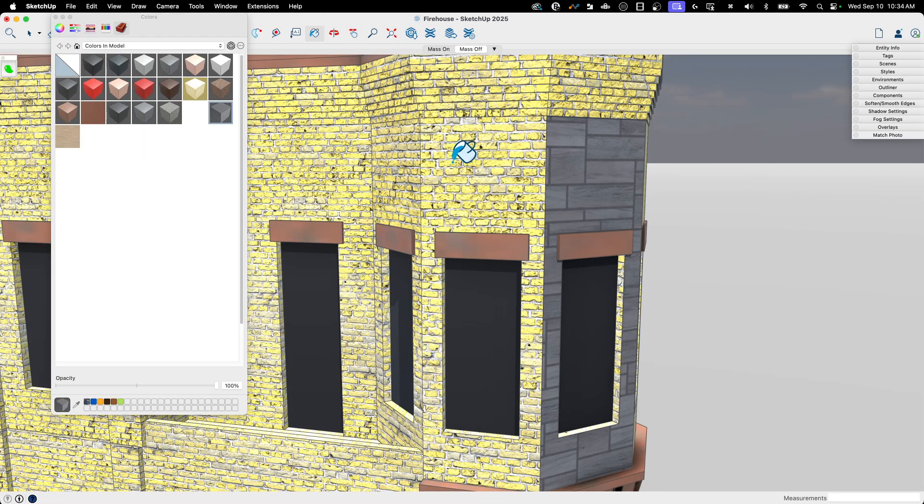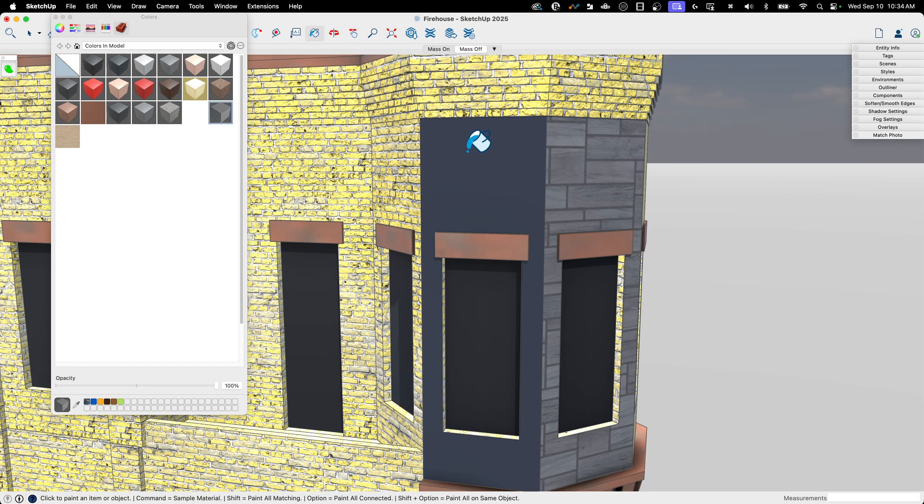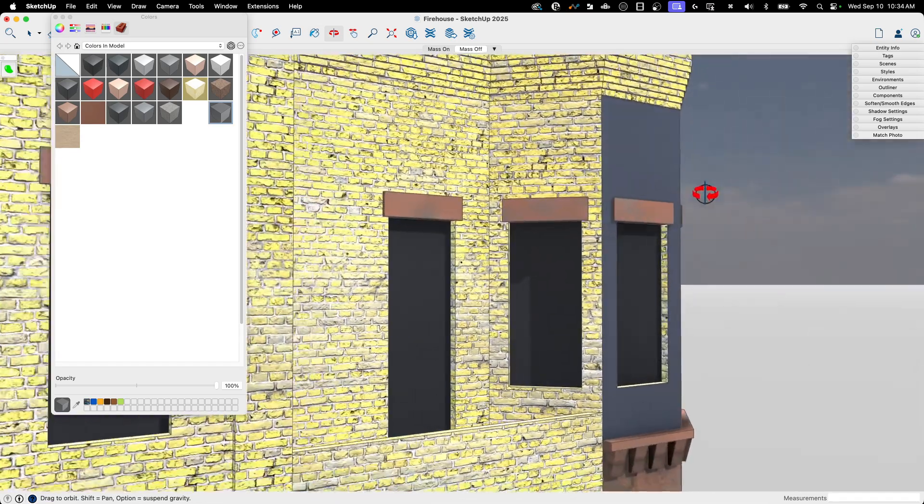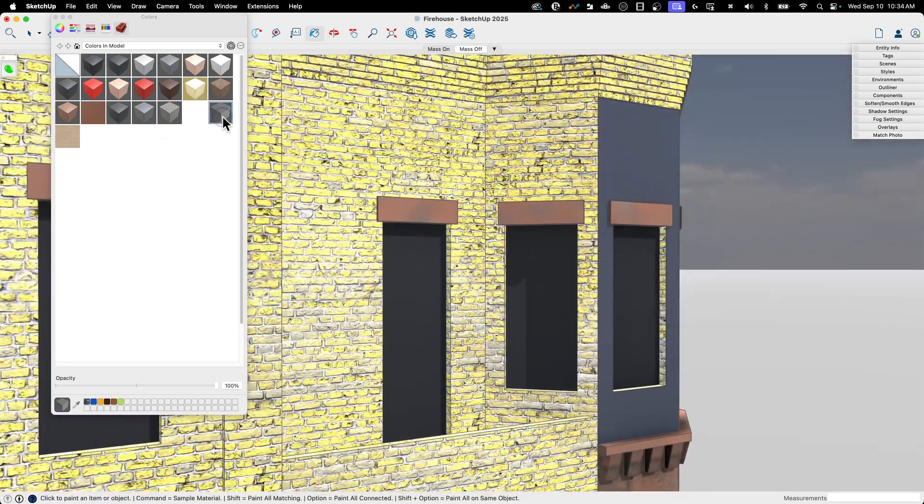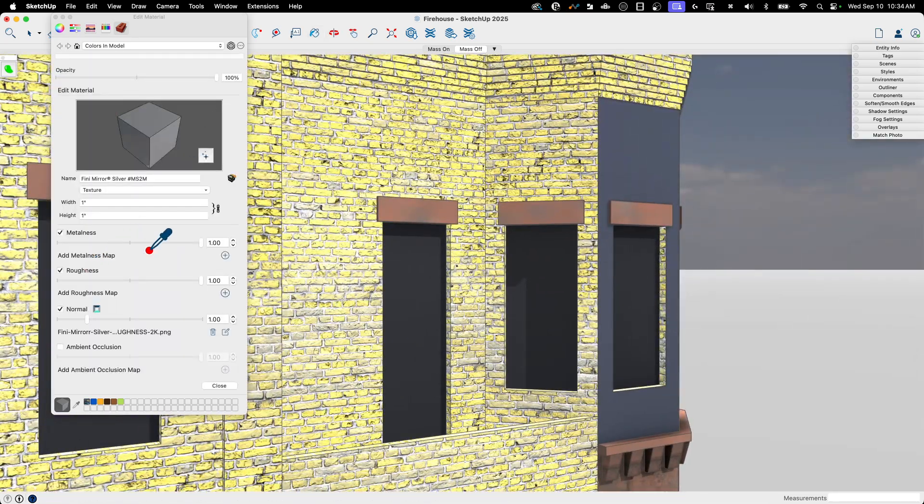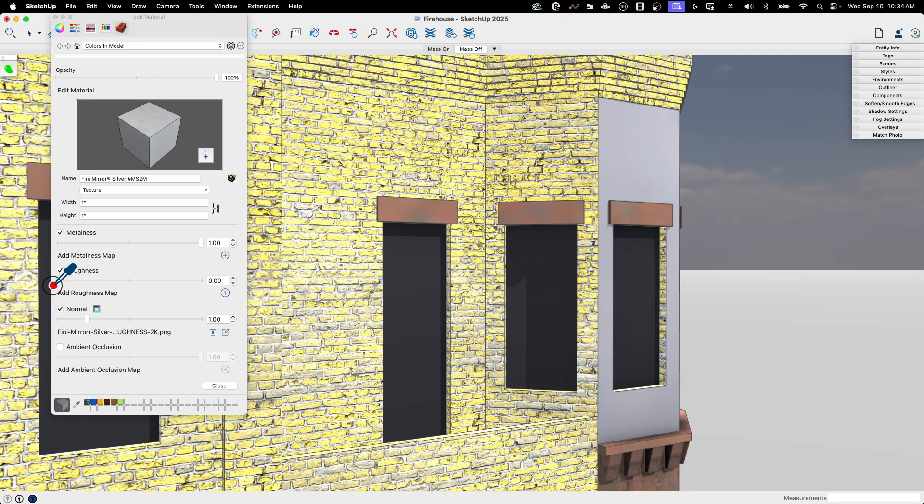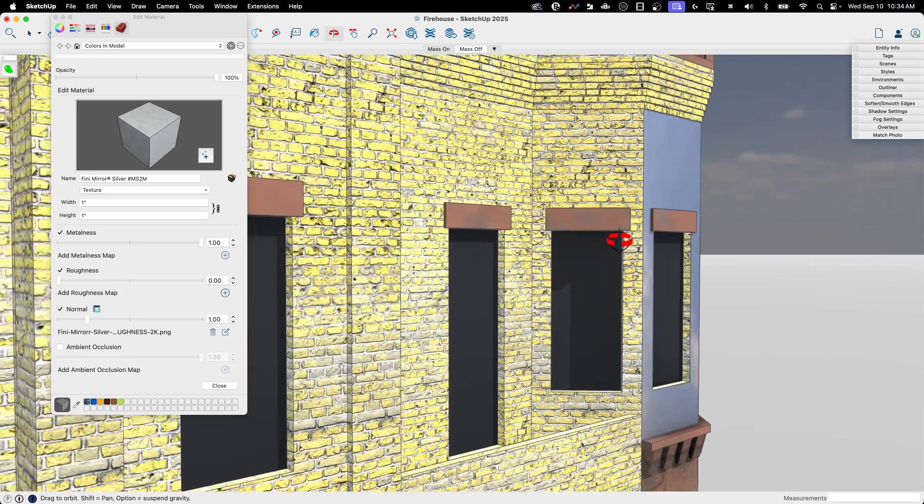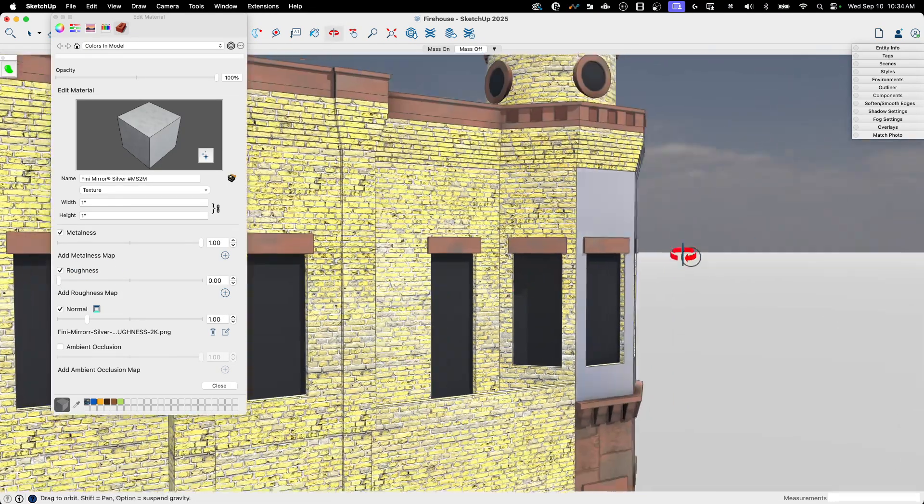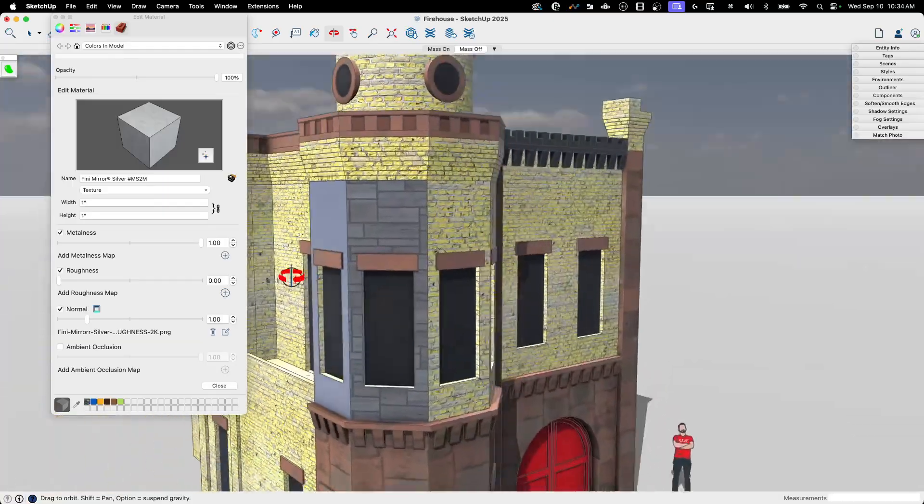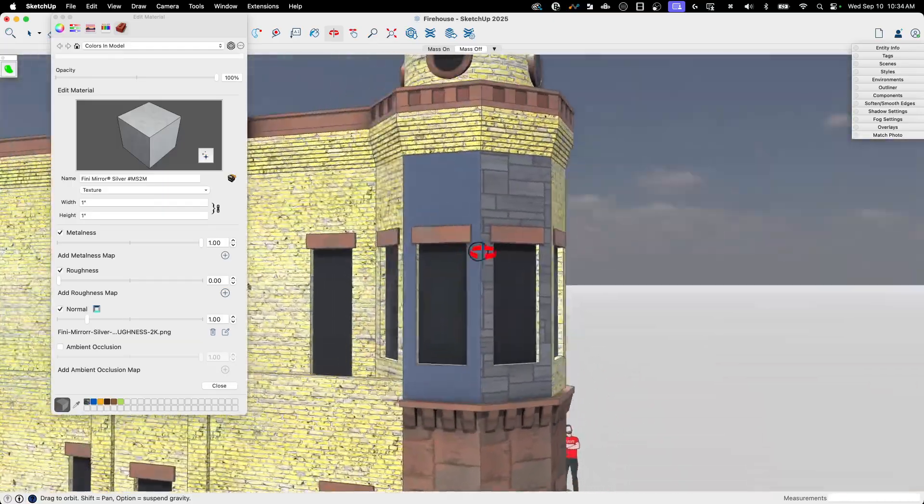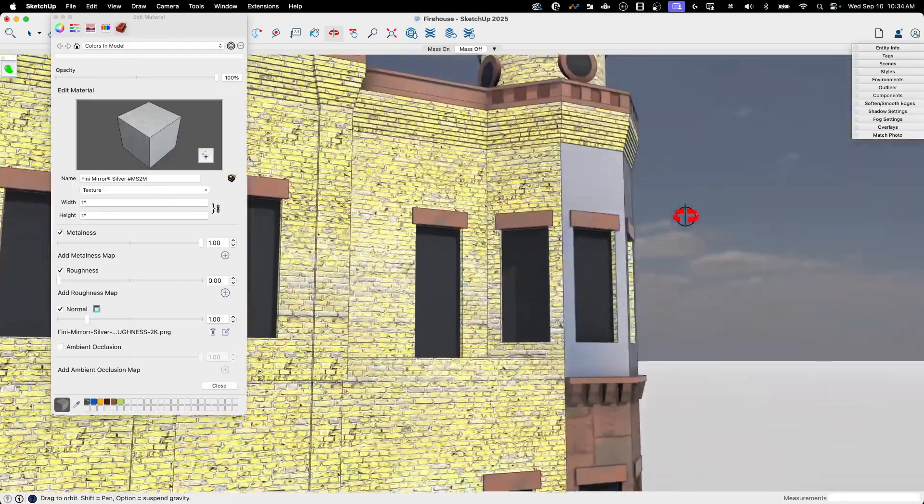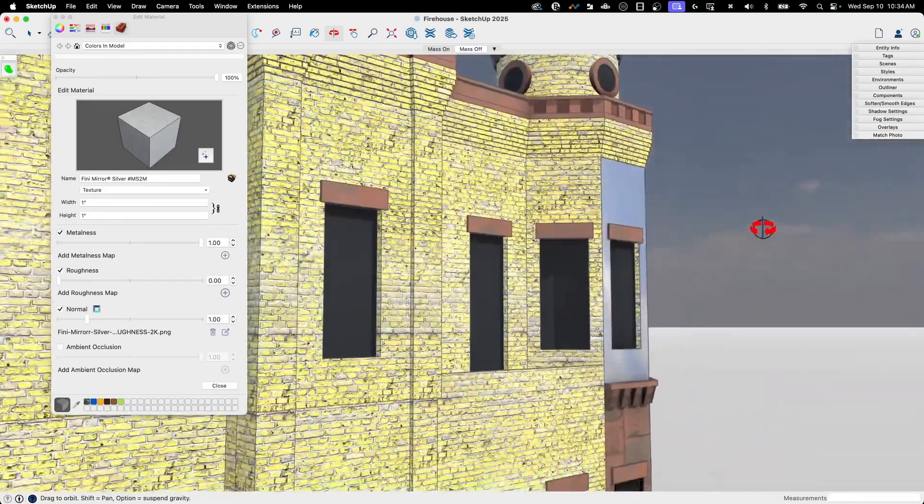Let's just apply that. Spin it around. Edit it. Metalness up. Let's take our roughness way down. We should be able to, if we do that, we should be able to see, yep, there's the sky reflecting in it. So you can see pretty quick and easy to get downloaded.